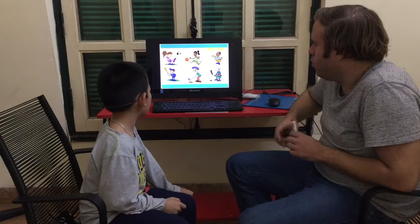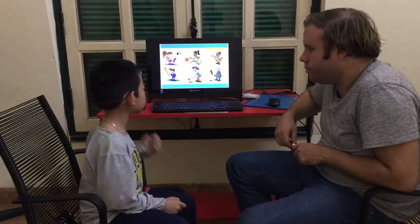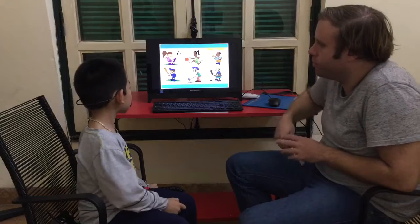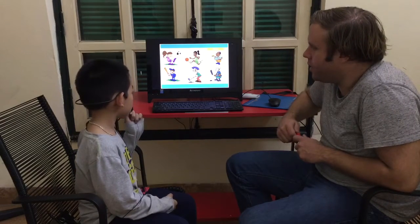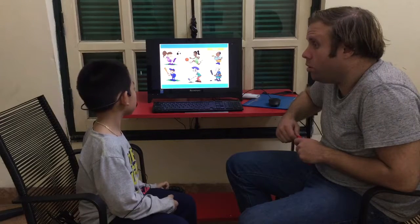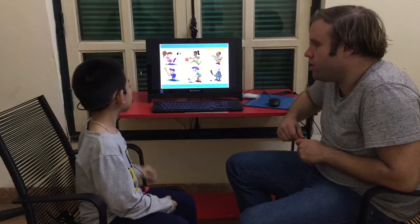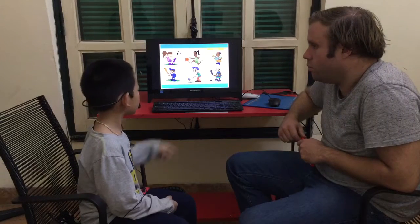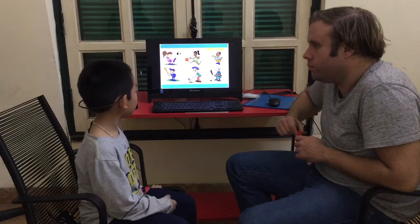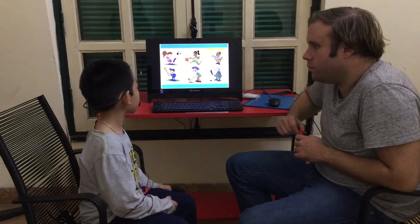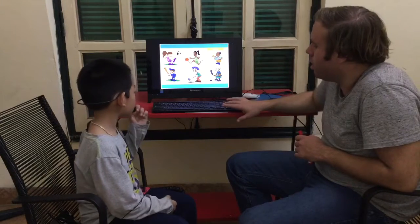Now what sport is this? Yes, tennis. And what sport is this? Yes. Soccer. And can you see baseball? Baseball. And can you see ice hockey? Hockey. And what sport do you like? I like football. Yeah, me too. I like football as well.